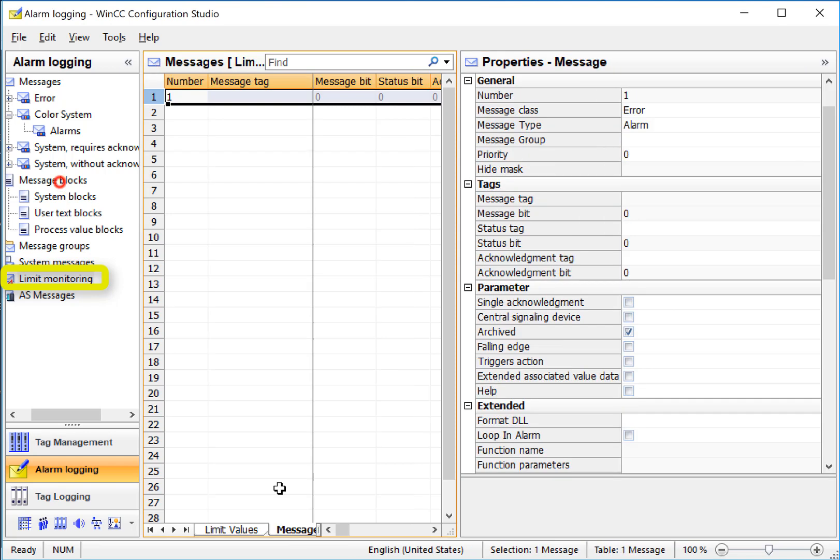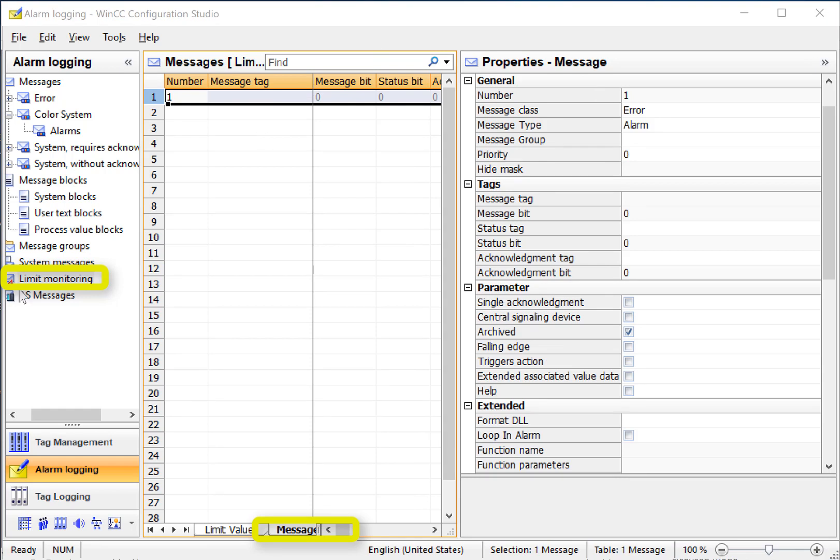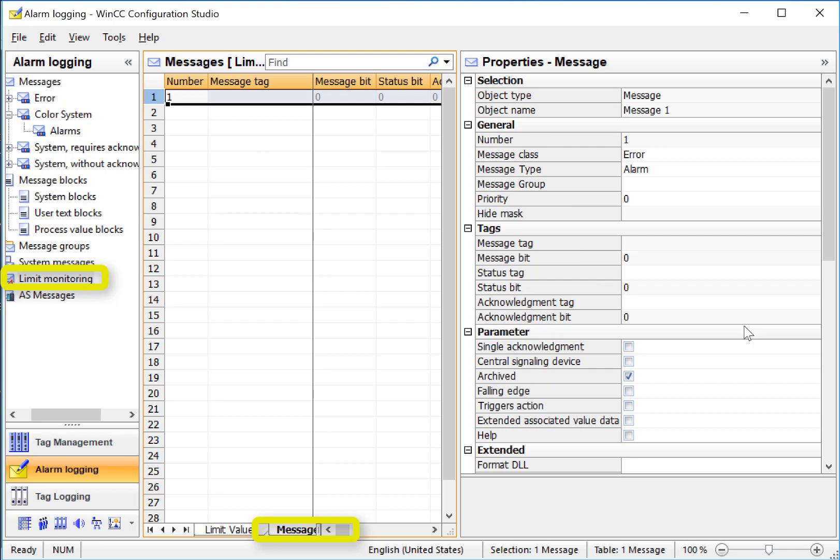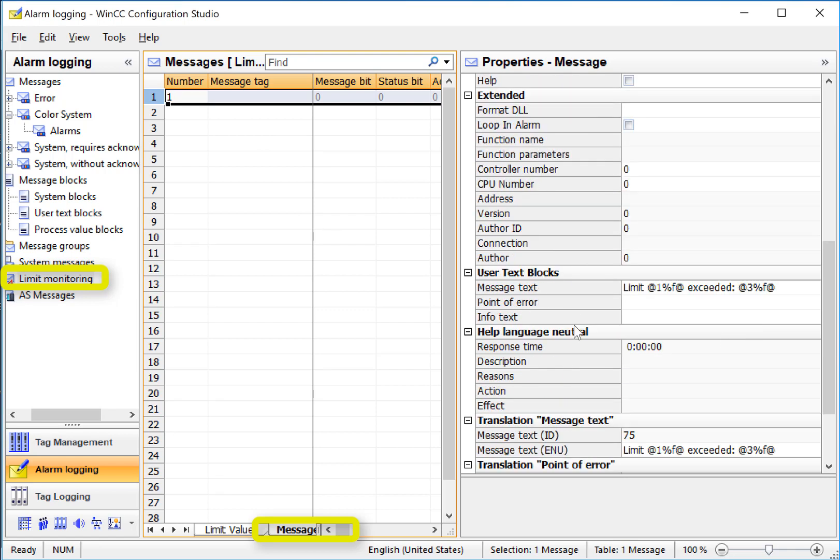And we can go to our messages tab and look at that. Notice that there's no message tag here. That's OK because the analog limit monitoring engine is taking care of that. If we scroll down, you can see that it's created our message text for us. And it's going to input the proper values here, the limit that it exceeded and what its actual value is.